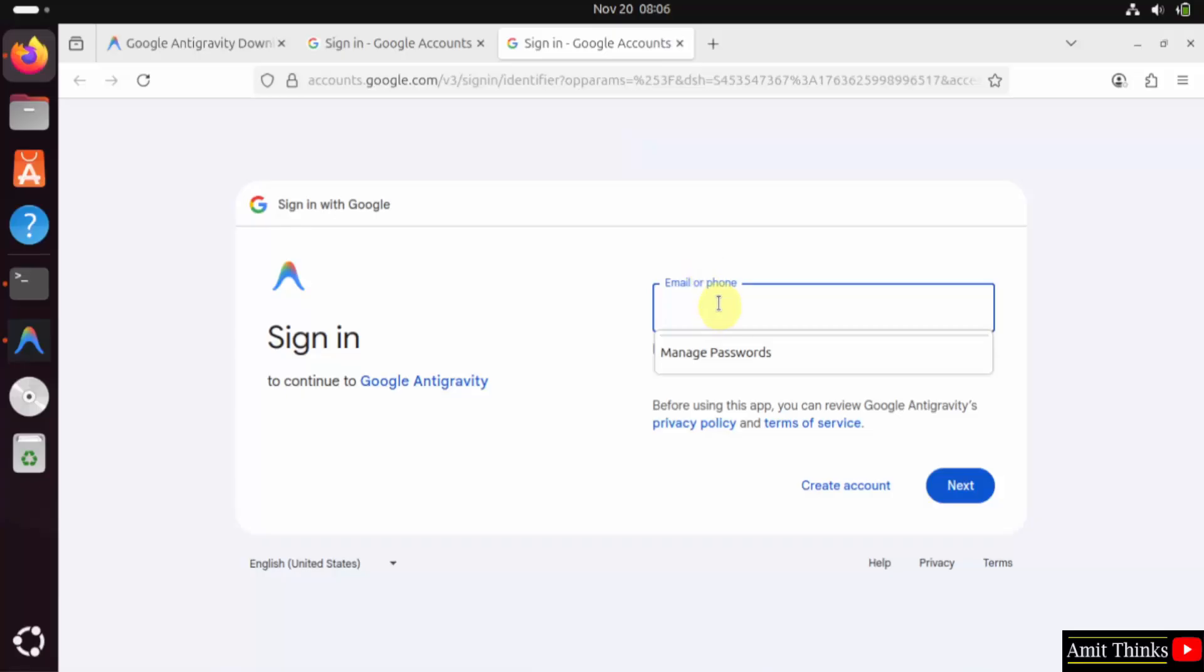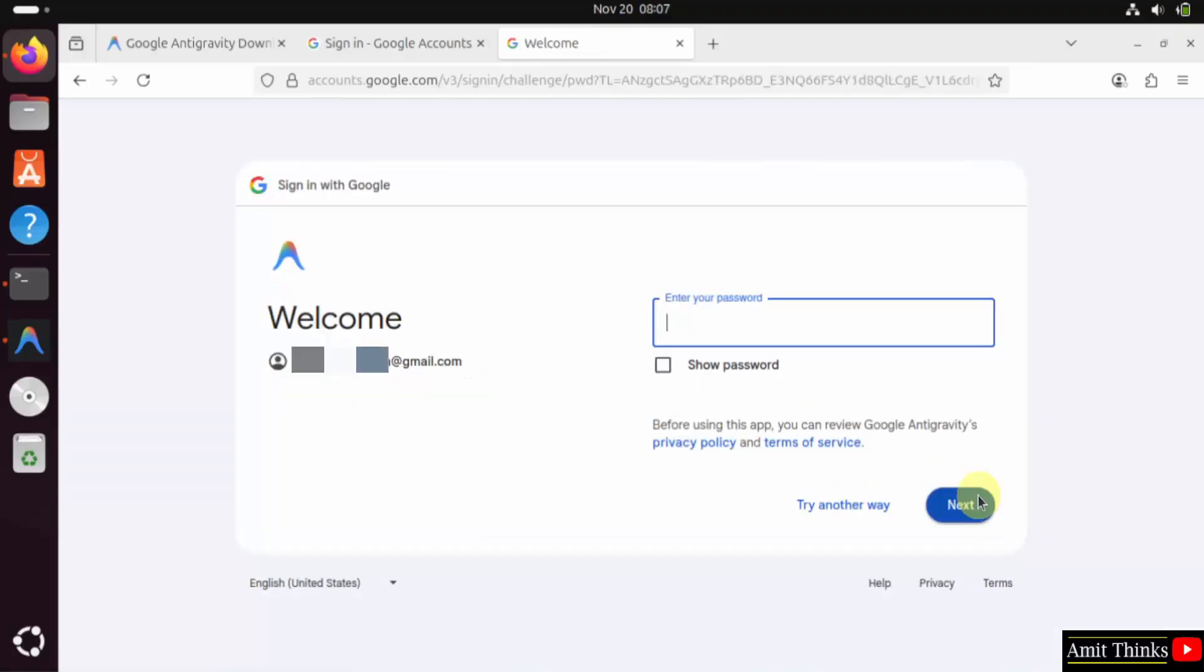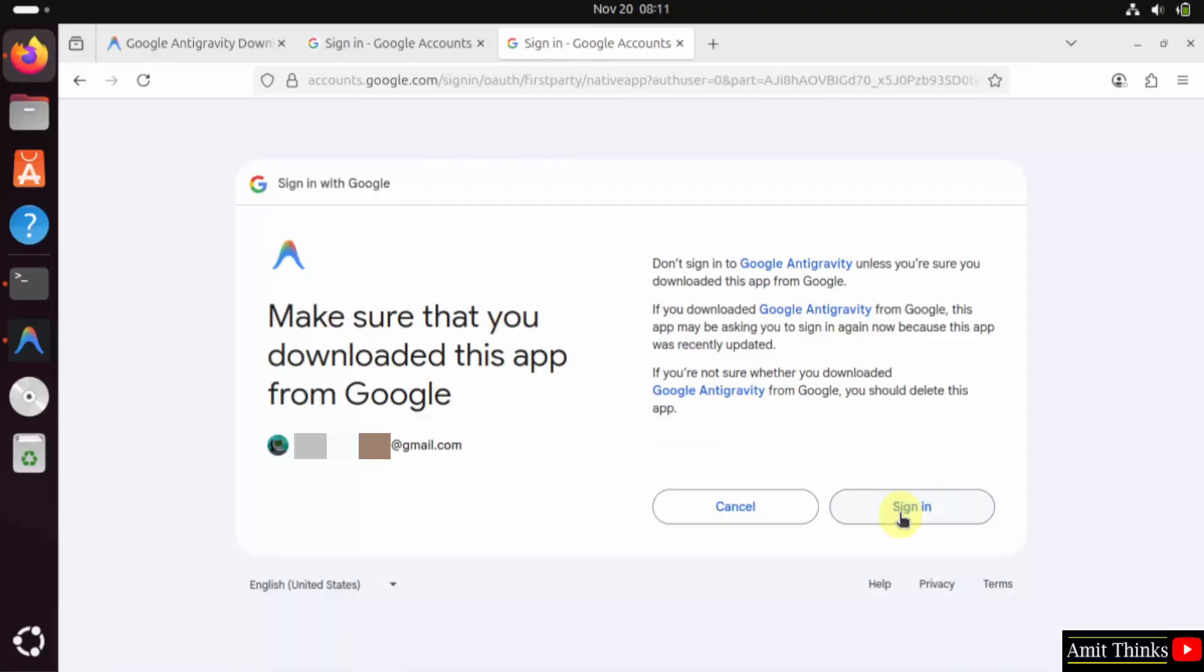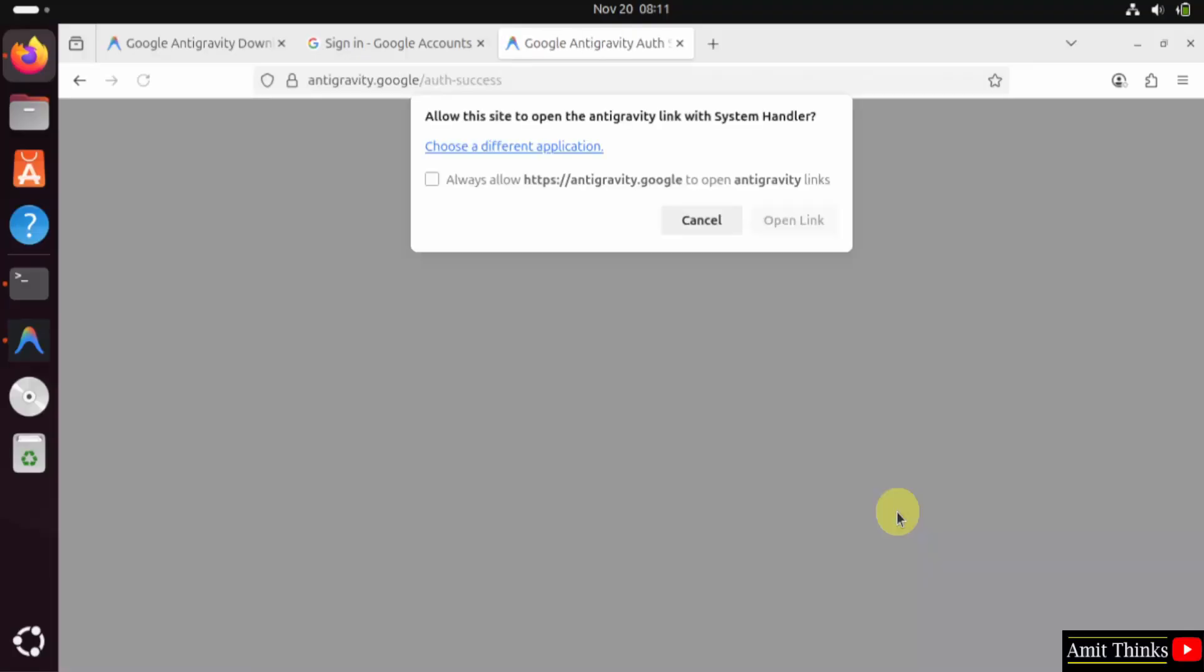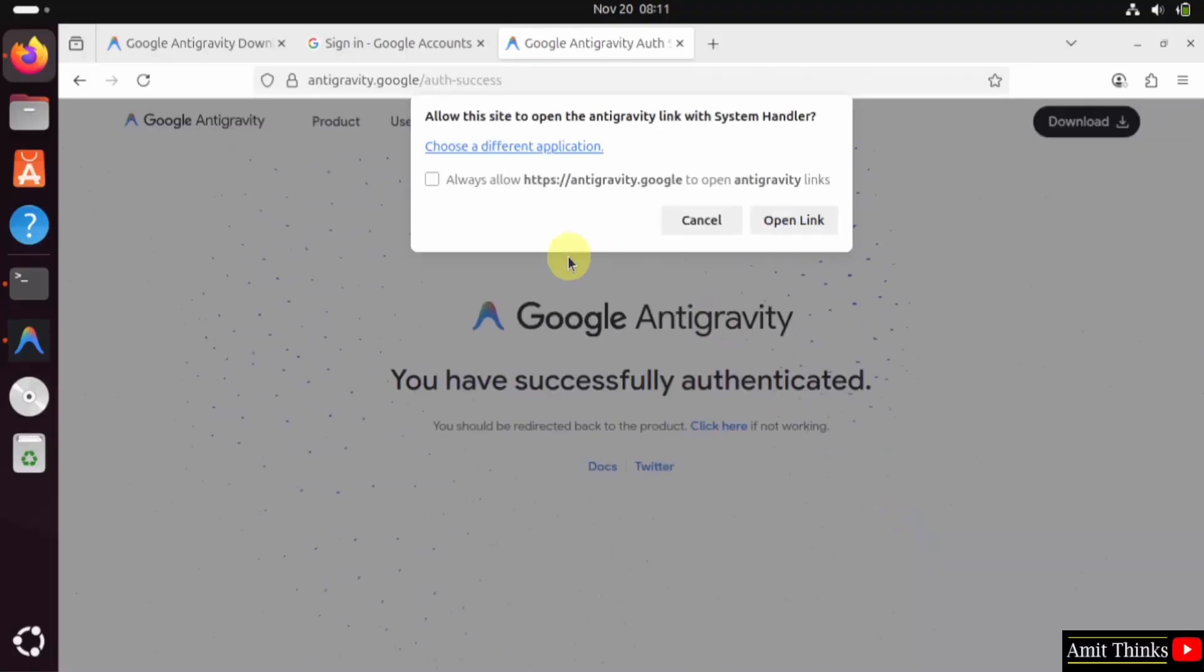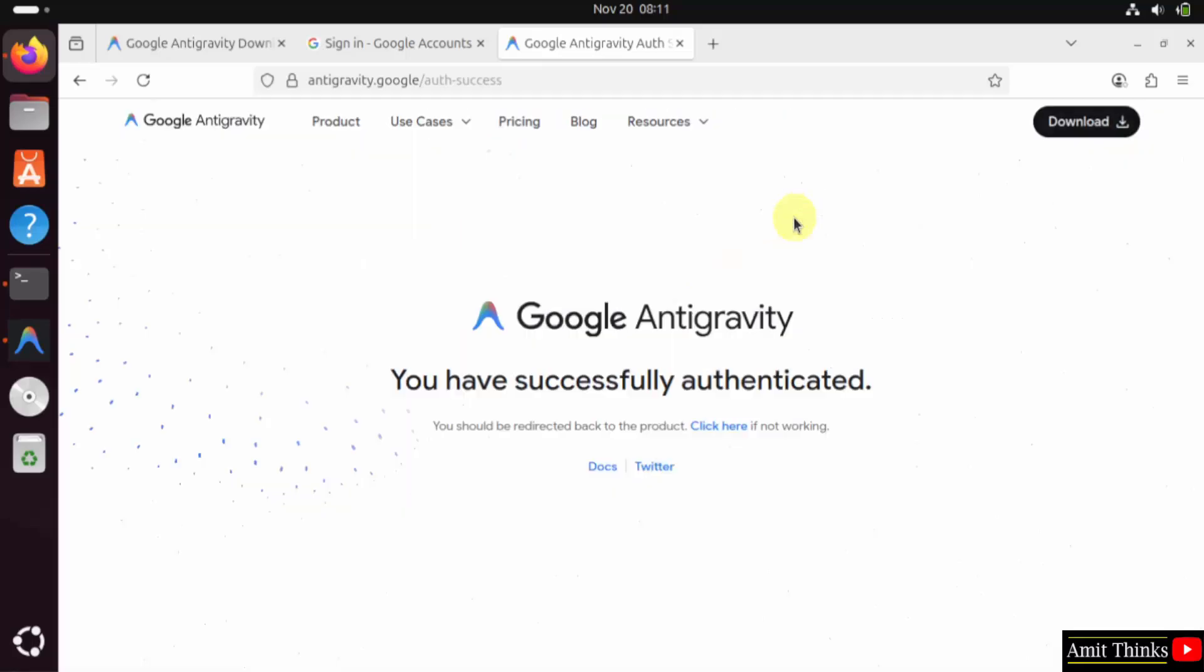Here it is. After entering your Gmail ID, click Next. Now enter the password. Click Next. After that, click Sign In. Here it's visible - you have successfully authenticated. Click 'Open Link'.